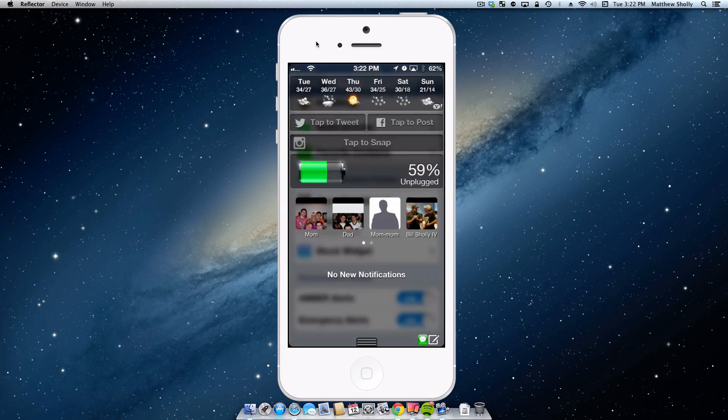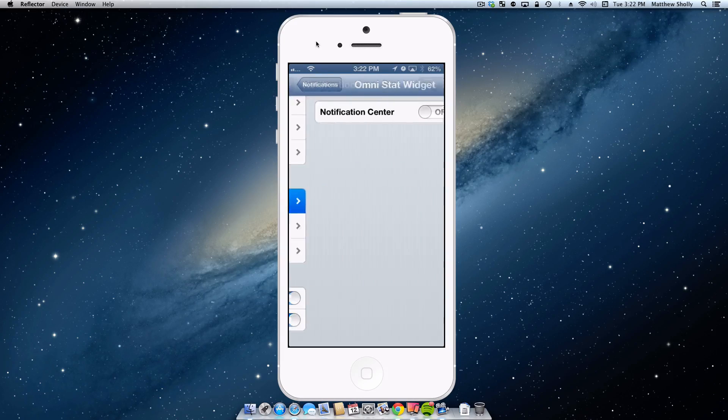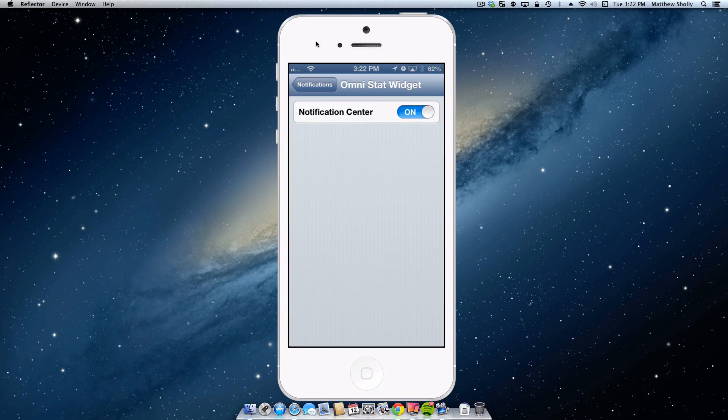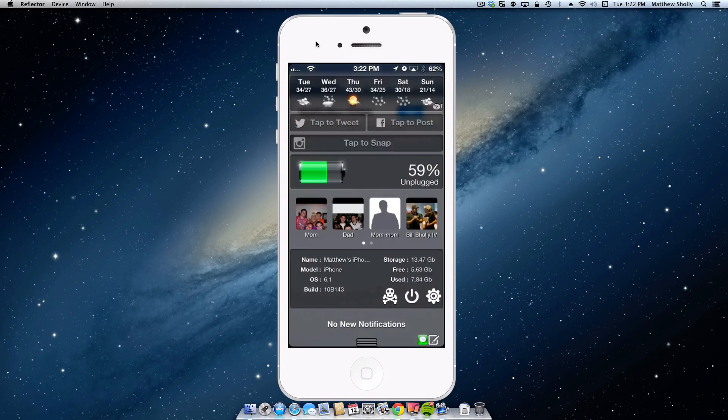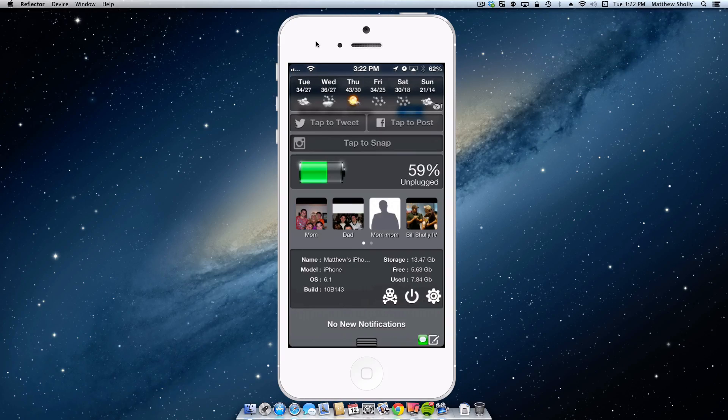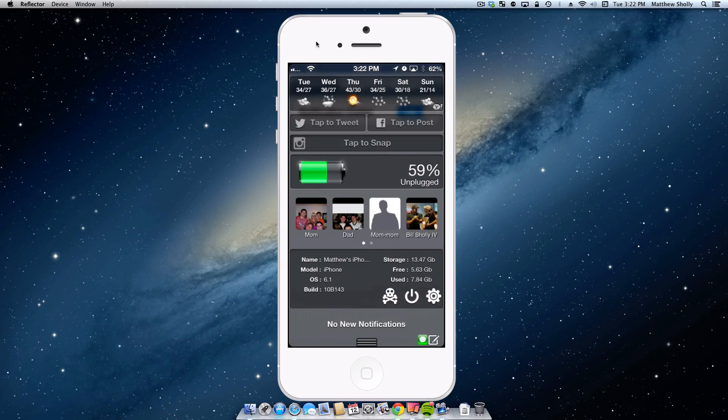That's going to take us to our last widget, which is OmniStat Widget, which adds in a bunch of device info to your notification center. So we'll take a look at it here. You can see that my phone's name is Matthew's iPhone, that I have a storage capacity of 13.47 gigs and I have free about 6 gigs and I've used about 8.